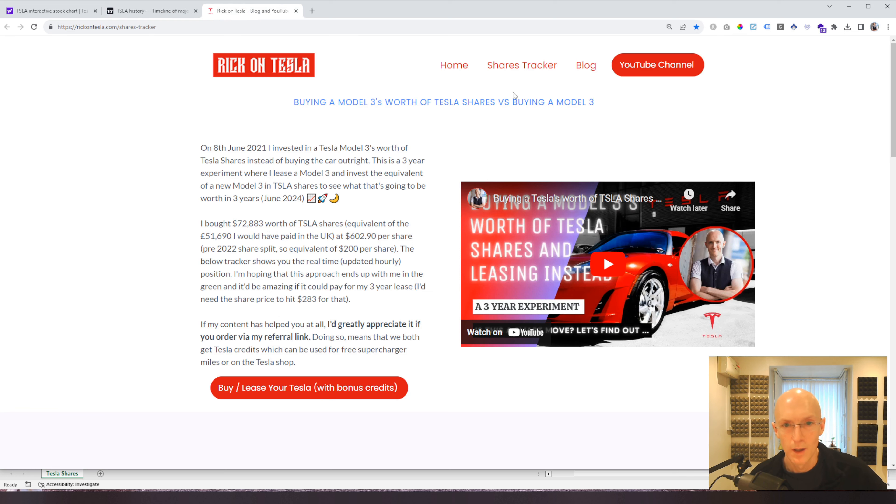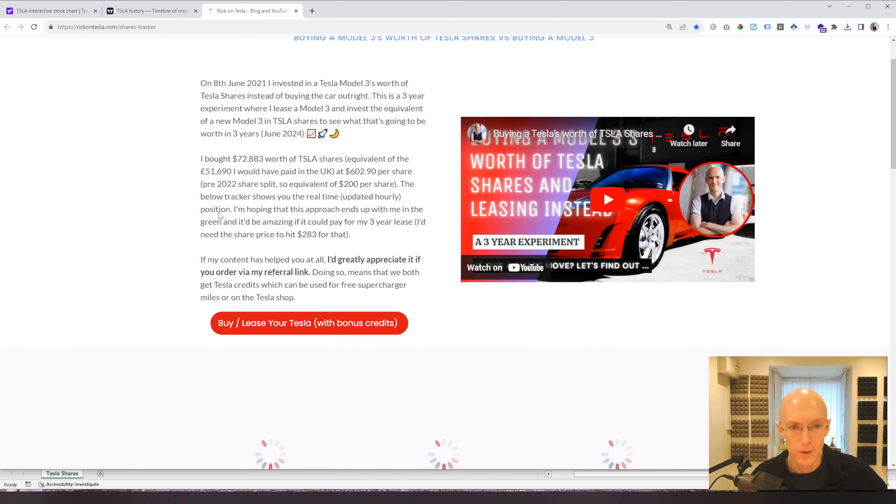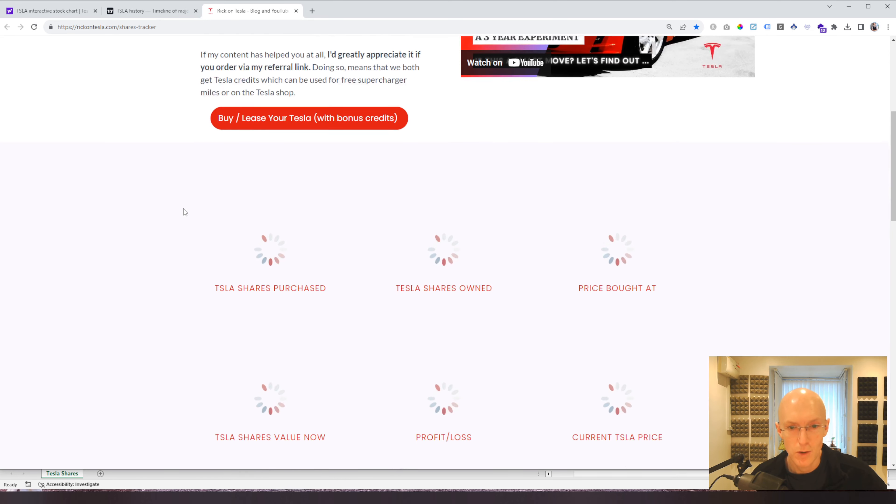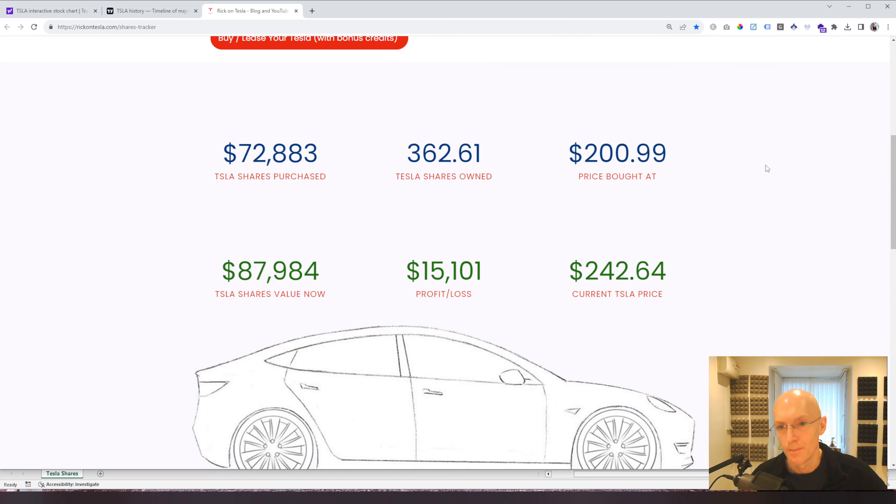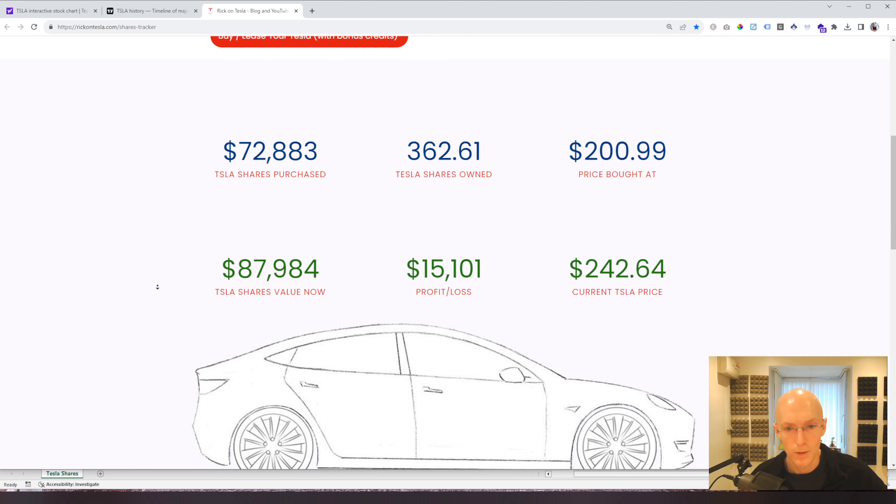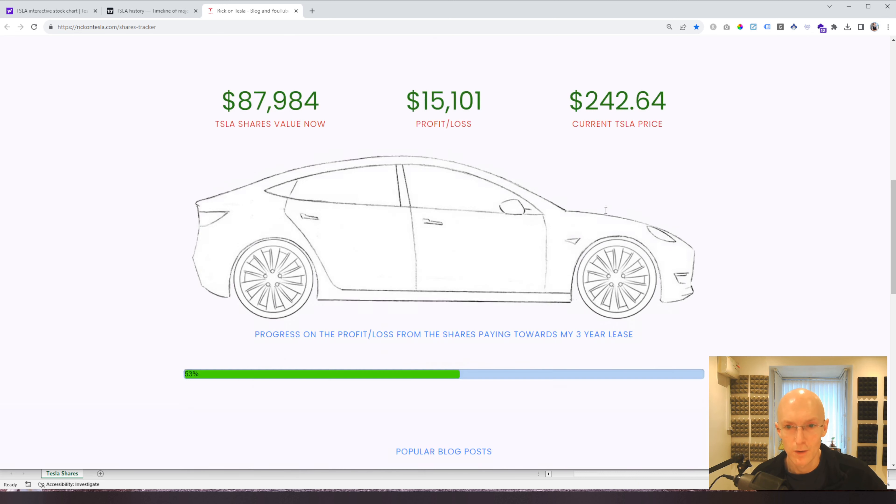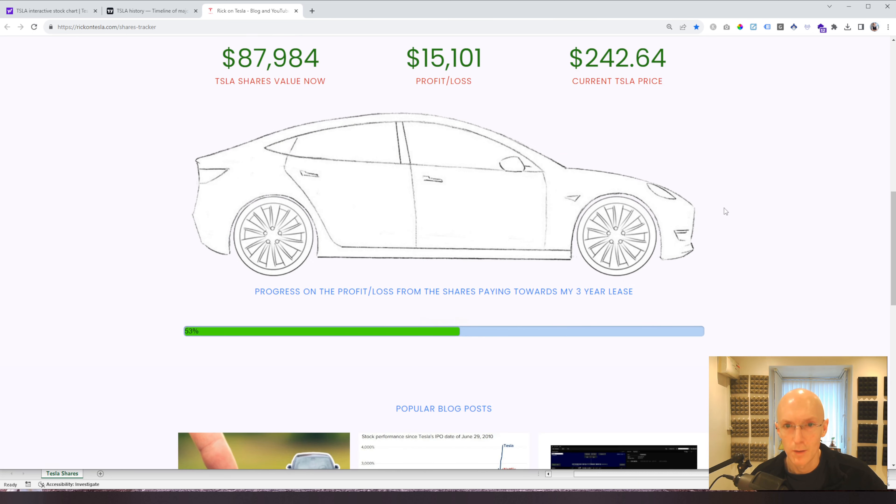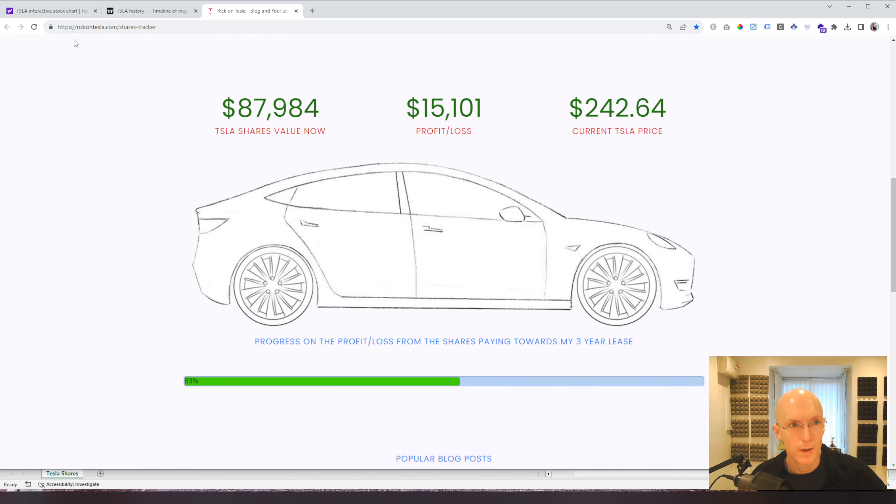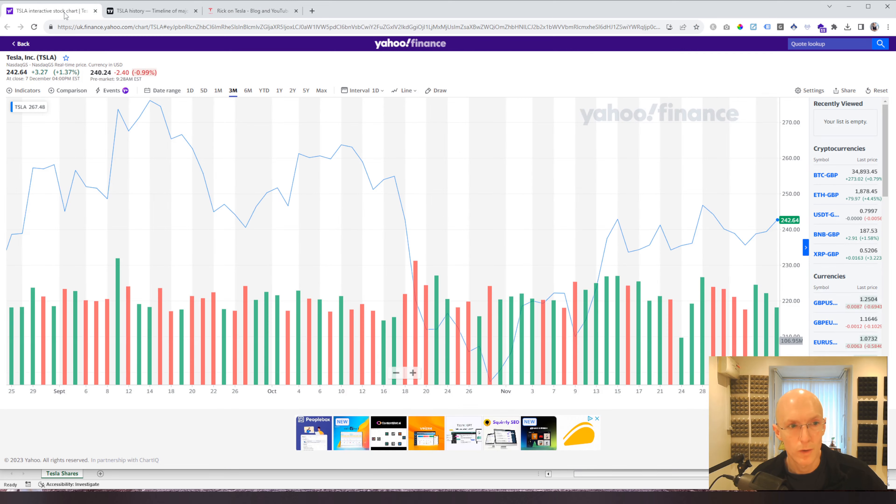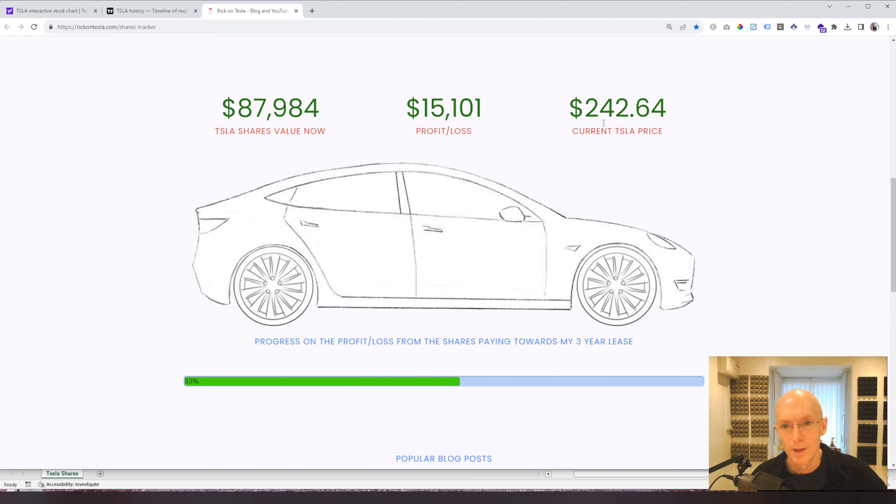If I just look at the website now and go to the shares tracker, which is updated pretty much every hour or so. Let me just refresh this. All right. So these are the stats. What I bought at, what the shares are worth now. And we can see at the time of recording, pre-market is 2.42. It's about to go 2.40.